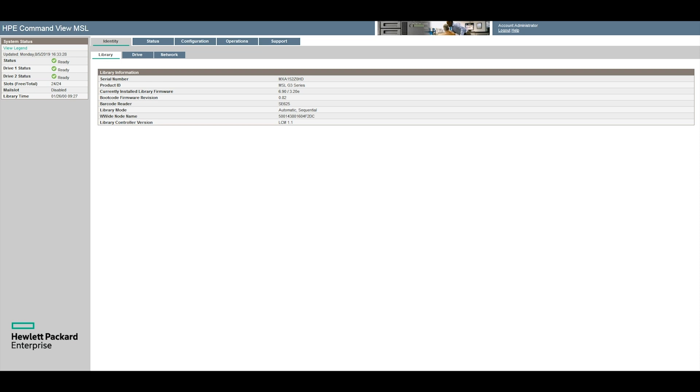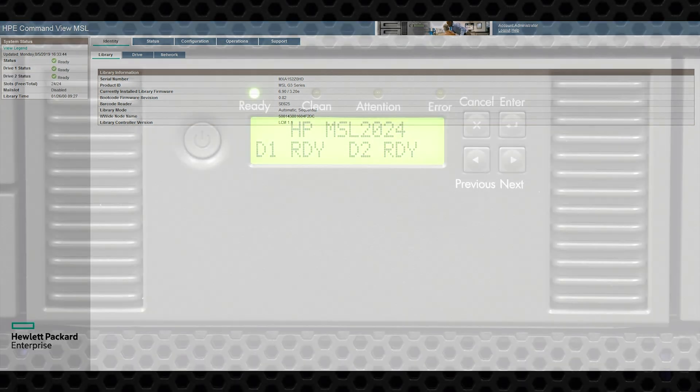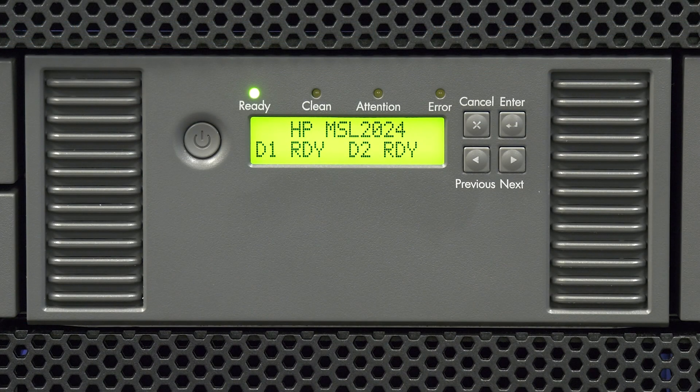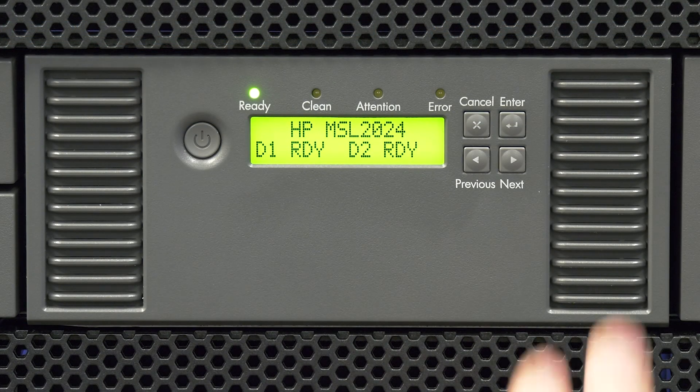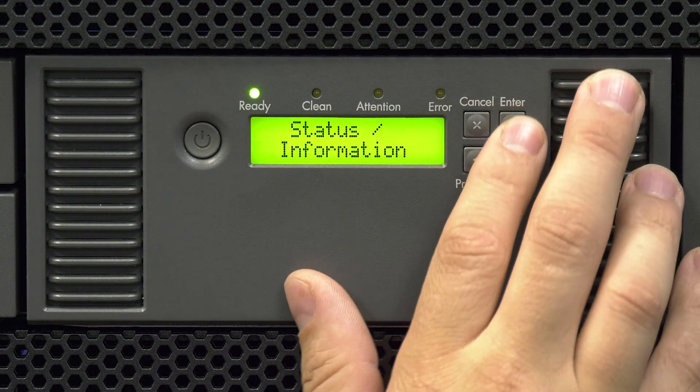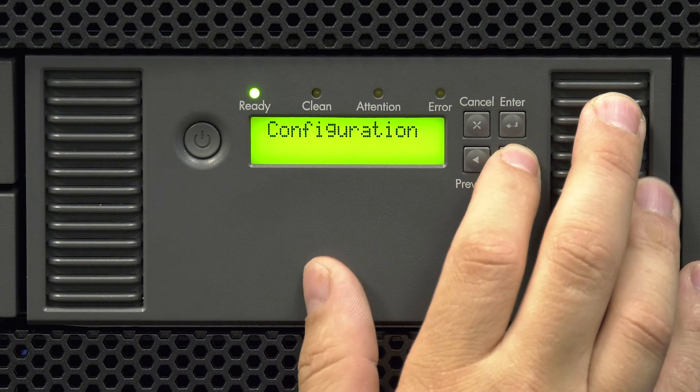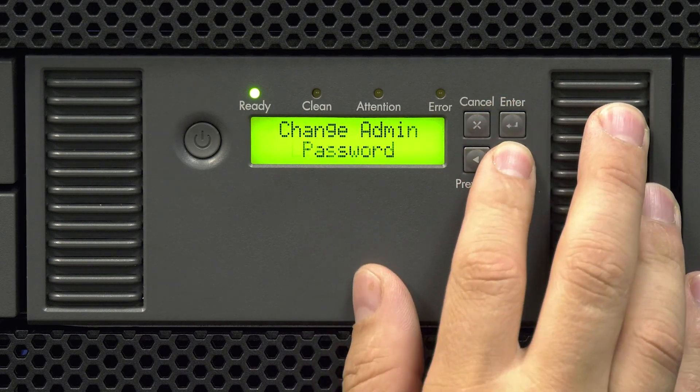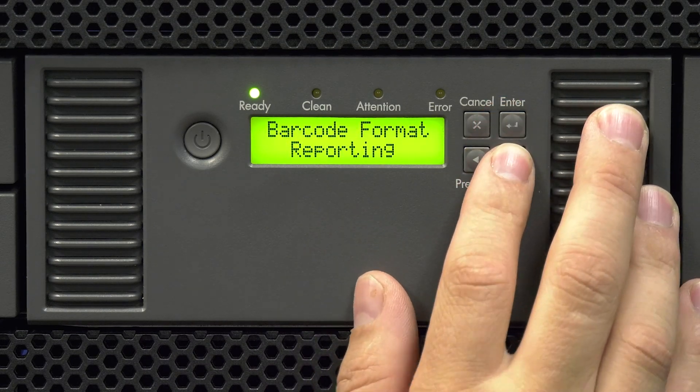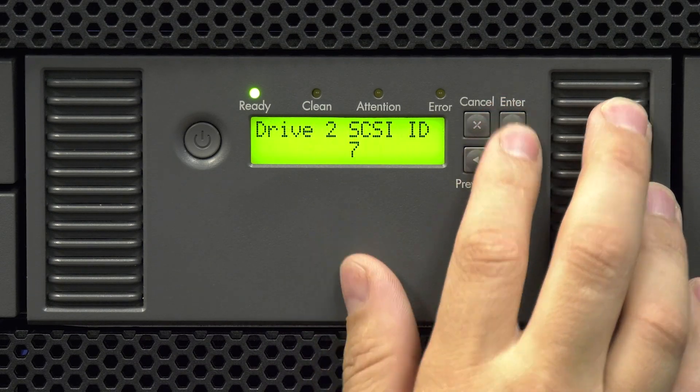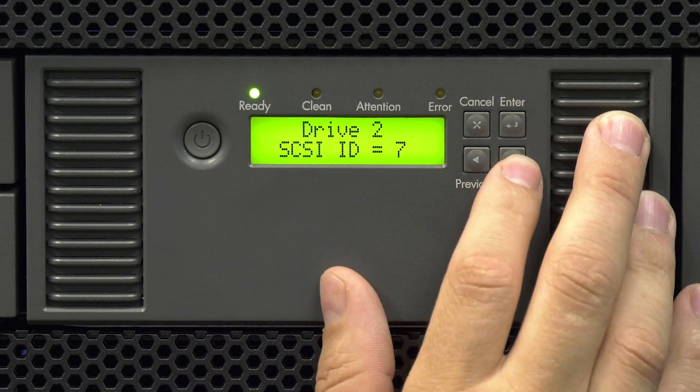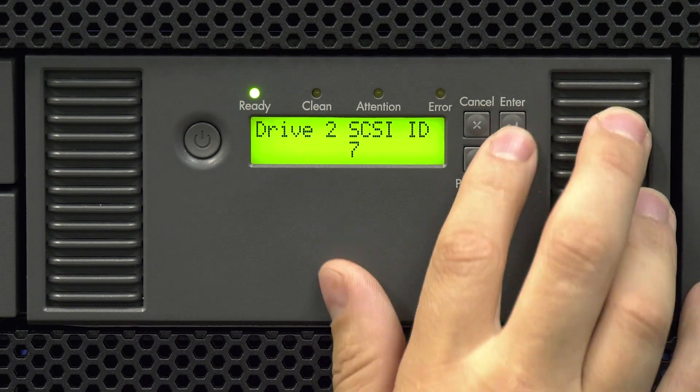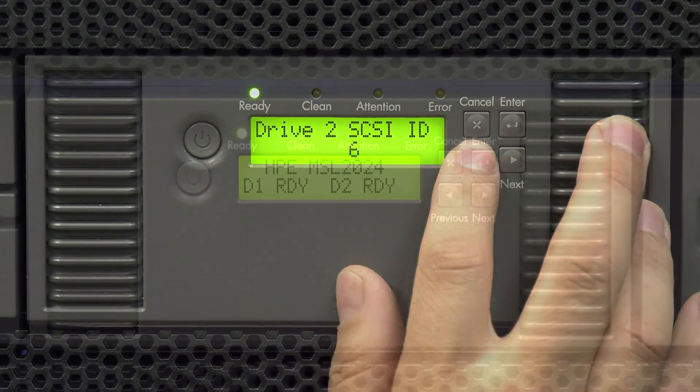If the drive you replaced has a SCSI data interface you will now need to set the SCSI ID to the same as the faulty drive had been. To do this from the front panel go to configuration and then scroll to change either drive 1 SCSI ID or drive 2 SCSI ID depending on which drive you replaced.